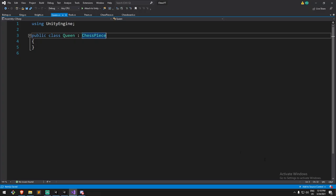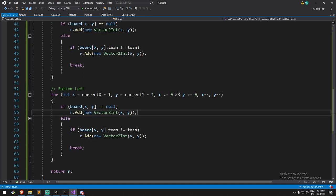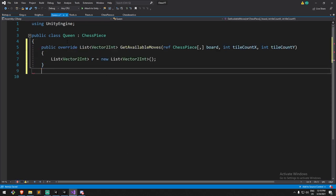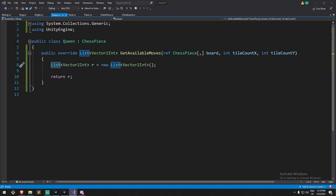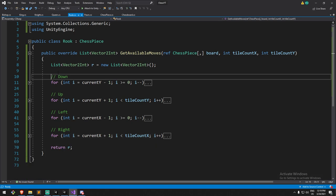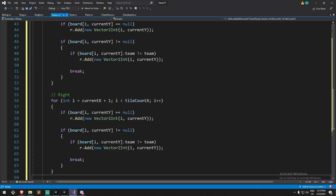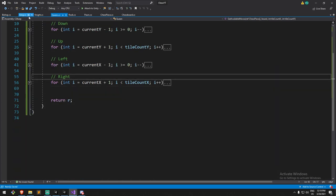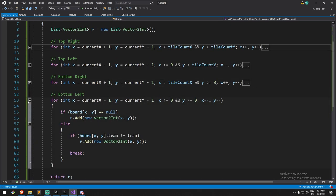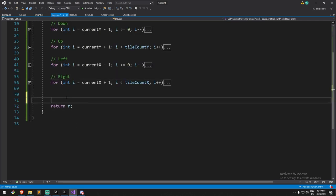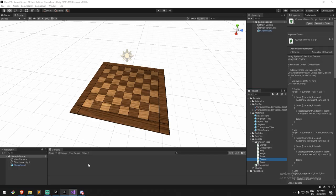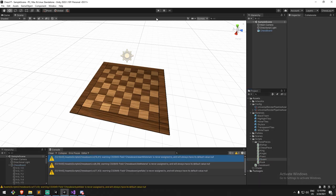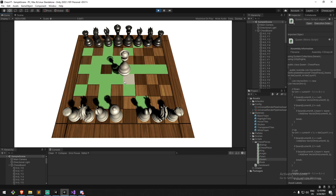Next up is the queen — and it's actually very simple. For the queen, we go inside the rook, grab everything inside, paste it into the queen. Then go inside the bishop, take everything inside, and paste it right after the rook code in the queen. We're combining both the rook and bishop movements together, which means we now have a queen. She's ready to go in pretty much all directions and can kill targets.